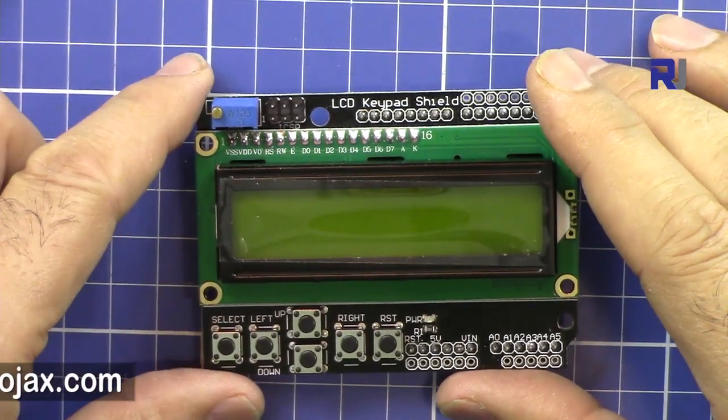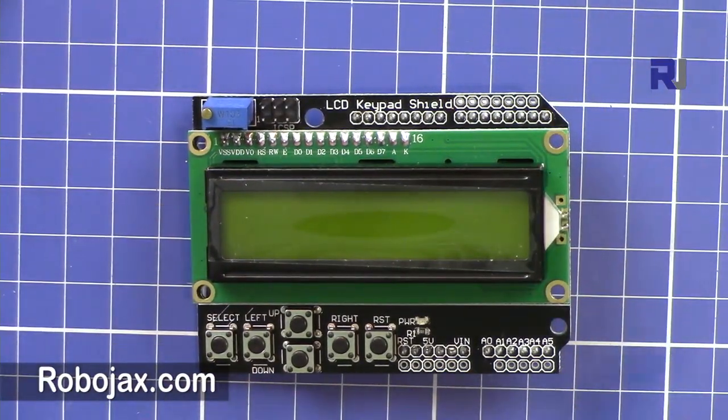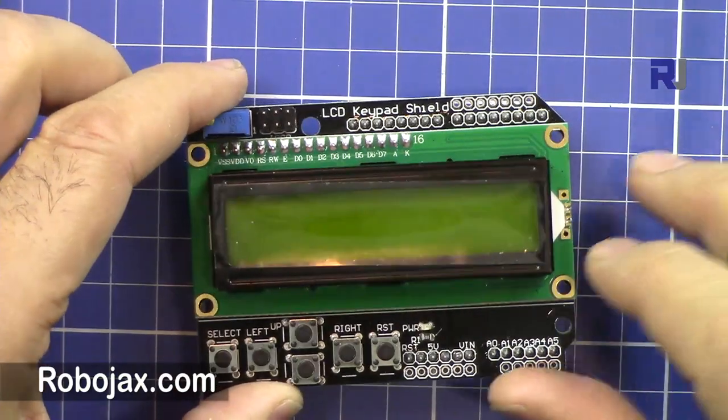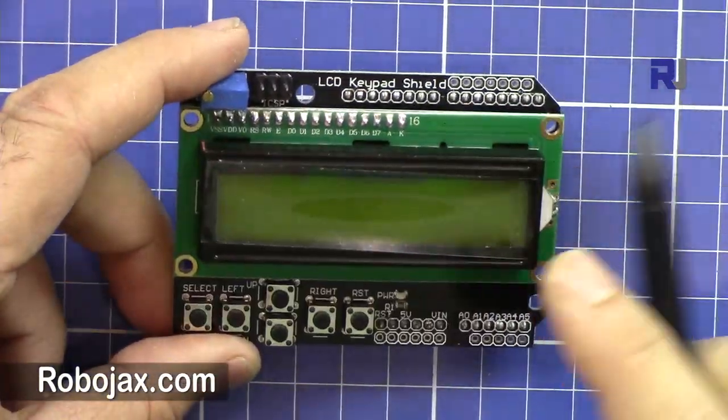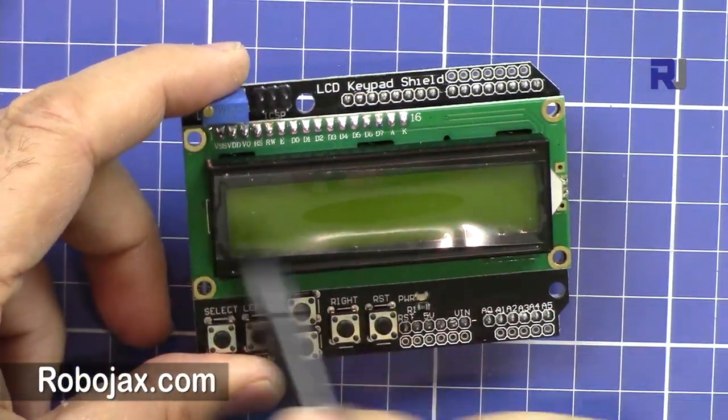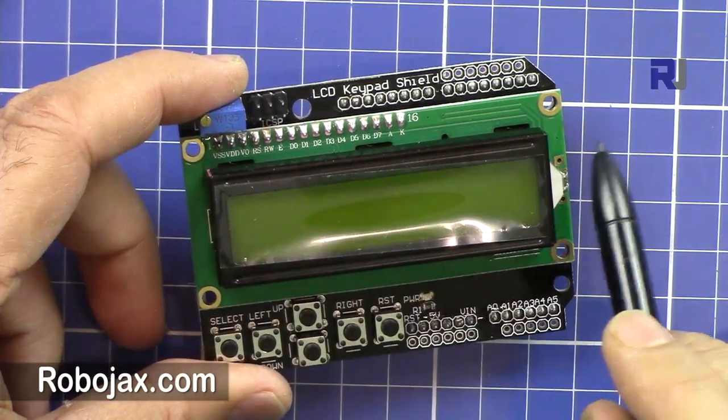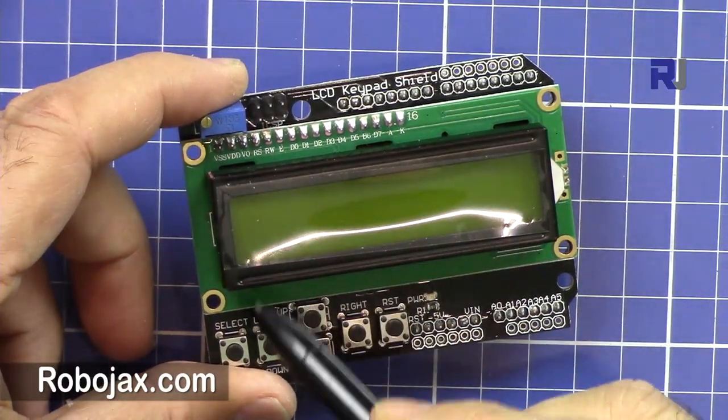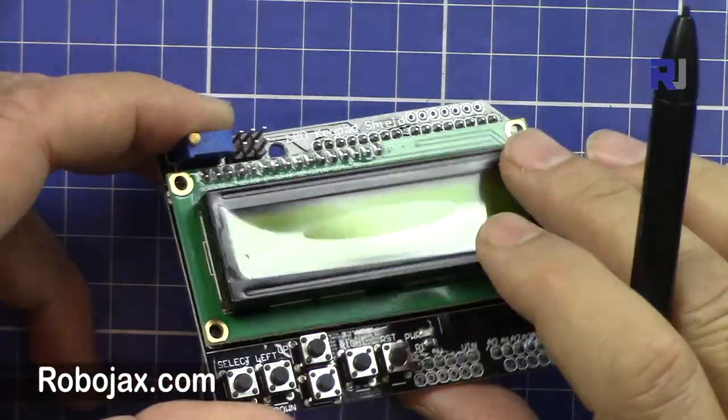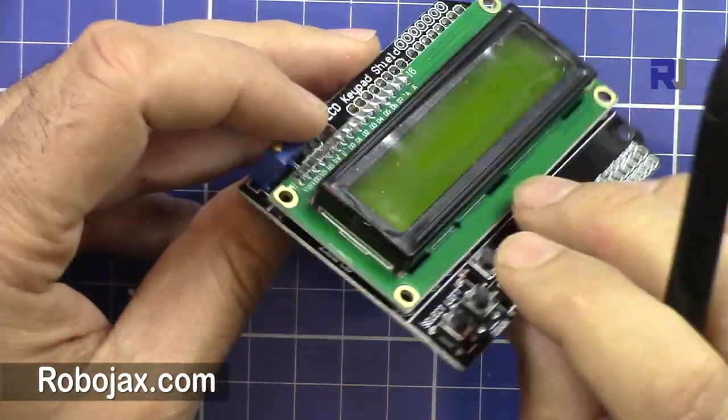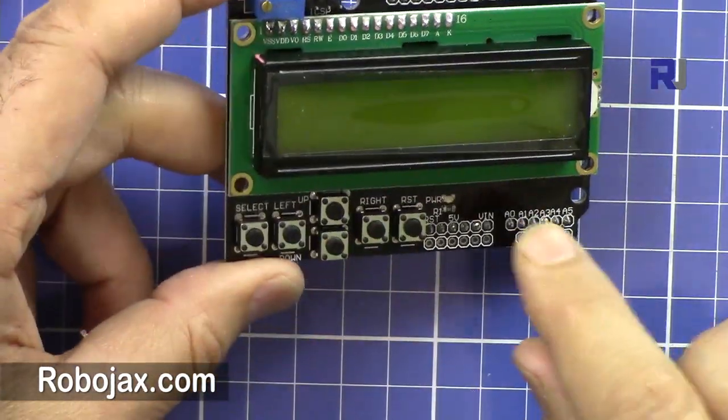Hi, welcome to Robojax. In this video we are going to learn how we can program and use this 1602. This is a 16 character by 2 line LCD shield with a keypad, so this is called the keypad shield.